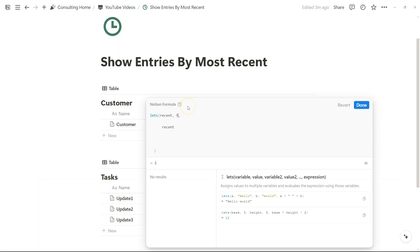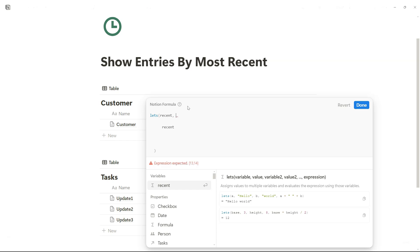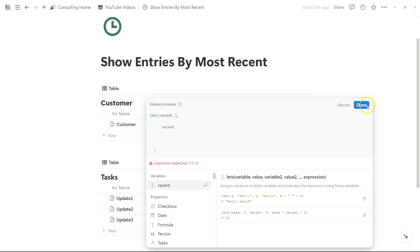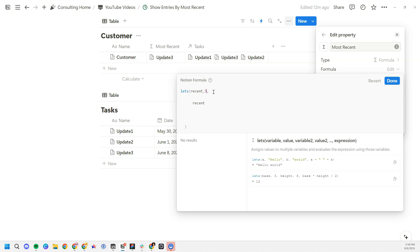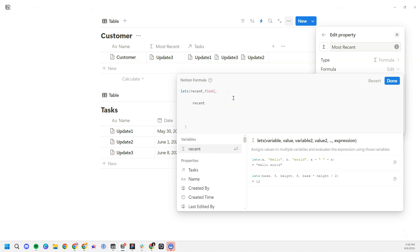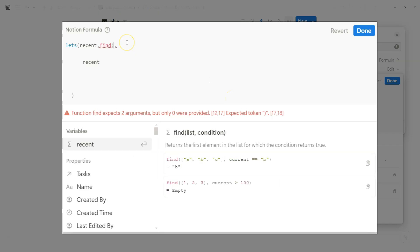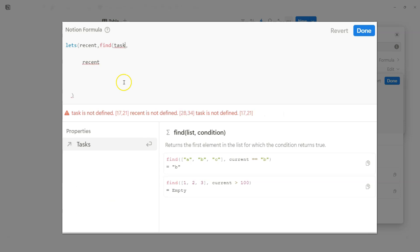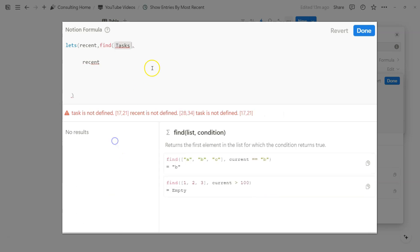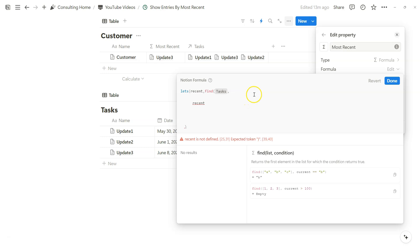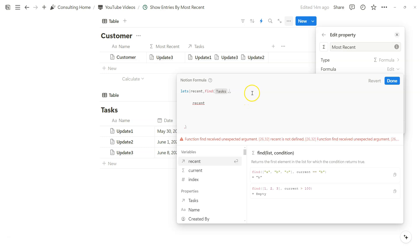We want to manipulate the most recent date database entry. We're going to be using the find formula that allows you to match an array or a relation to a certain criteria to see if it matches. We're going to be looking at the task relation as the first criteria that we're going to be finding from. And then we are going to make sure that the current date that we're finding is equal to the most recent date that is available in the relation.